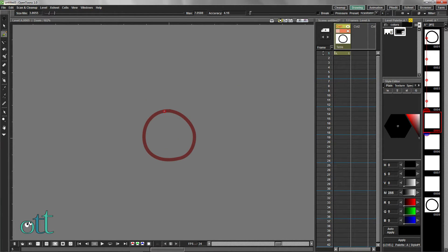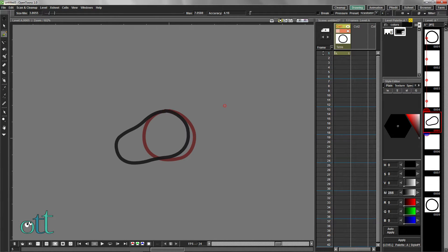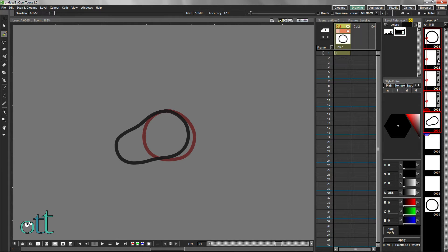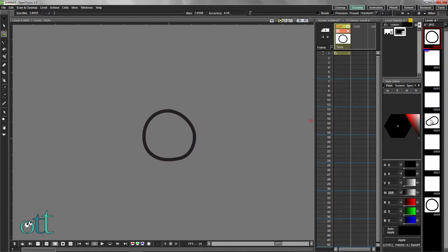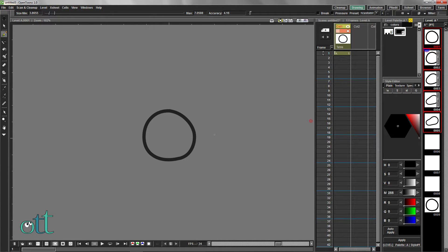With this middle frame selected in the level strip, draw your first key position, which indicates the anticipation of the jumping of this ball, similar to a baseball pitcher winding up before he pitches the ball. Select all the drawings between this one and the first drawing, and use the automatic in-betweener. We get a good result.